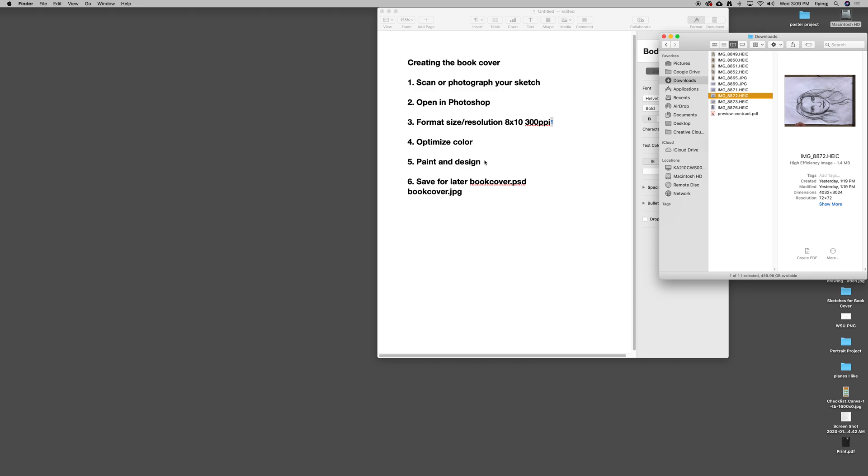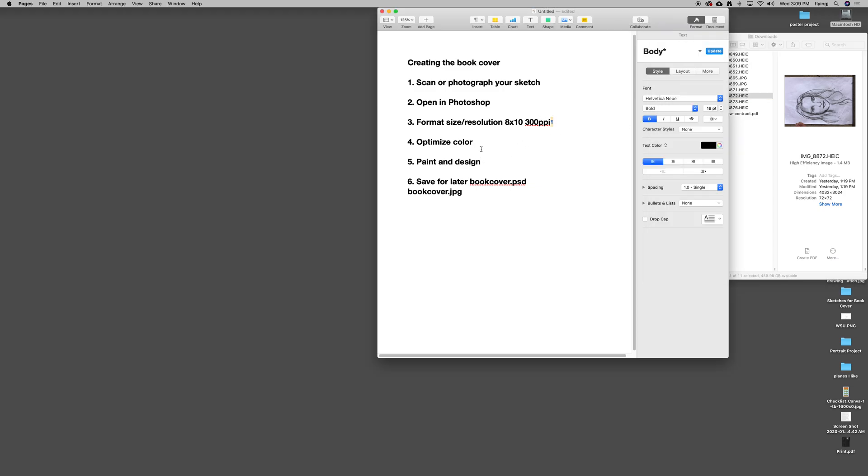Then we'll begin to set up our layers, and then paint and design. We'll save it for later before we move on to the next part of designing this book cover.